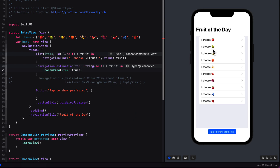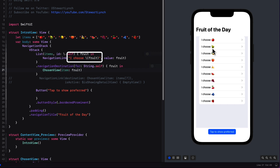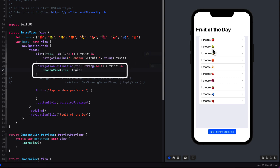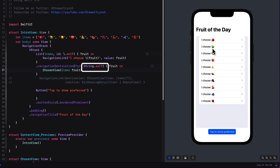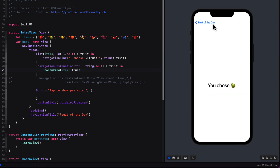Let's review. In our navigation link we provide either a string or a view for the label and we provide a hashable codable instance of some object — in our case a fruit, an actual apple or orange etc. Then we must provide the destination for whatever the type was that our instance was — so in our case it was a string type, so we added .self and then provided the destination view. The closure provides us with the actual instance that was tapped on, and that's what we pass into our view to generate the destination view. Our navigation is now working using the new navigation and destination method.